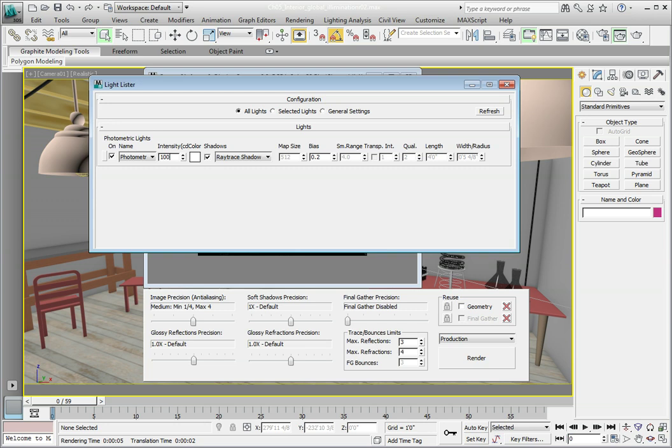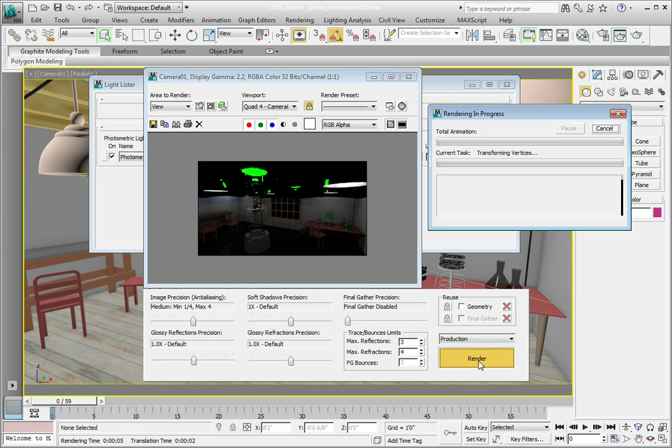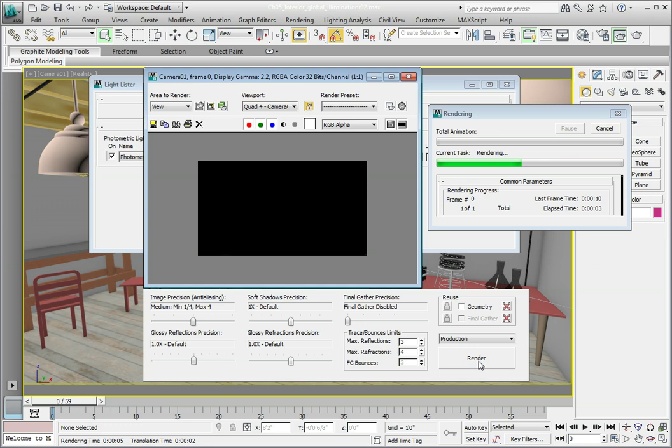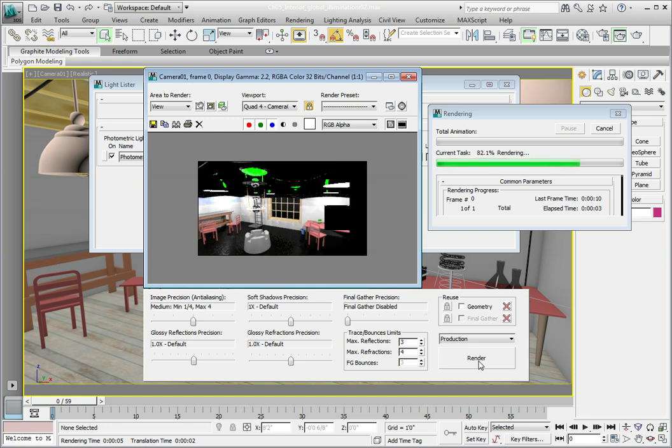Go ahead and click the Render button in the Render Frame window to re-render our scene. You'll see that without any sort of light bouncing around the room, we're getting a noticeably brighter scene. Here we've increased the light intensities. Go ahead and cancel the render. We don't need to let it go any further.